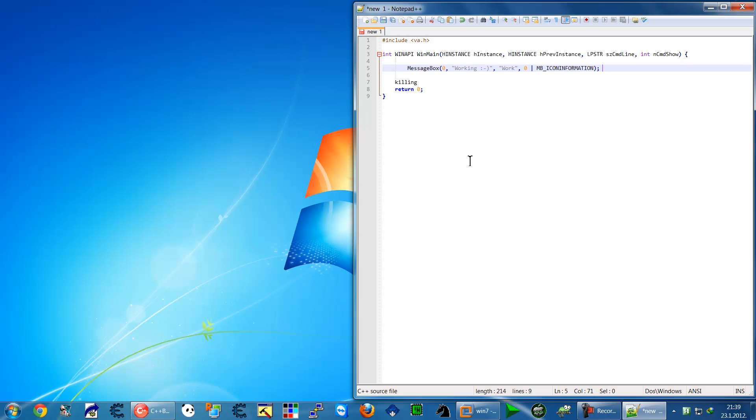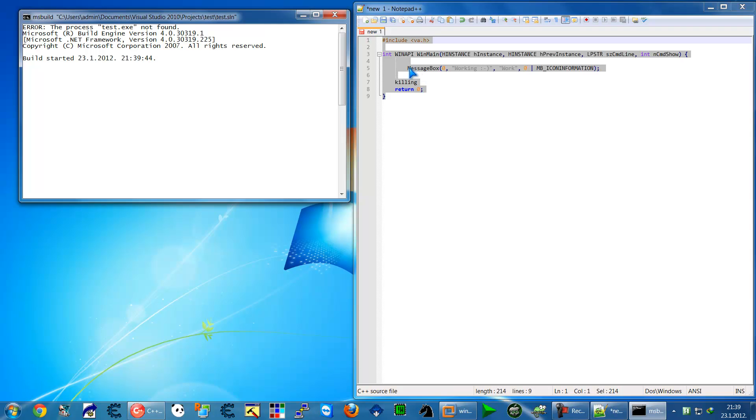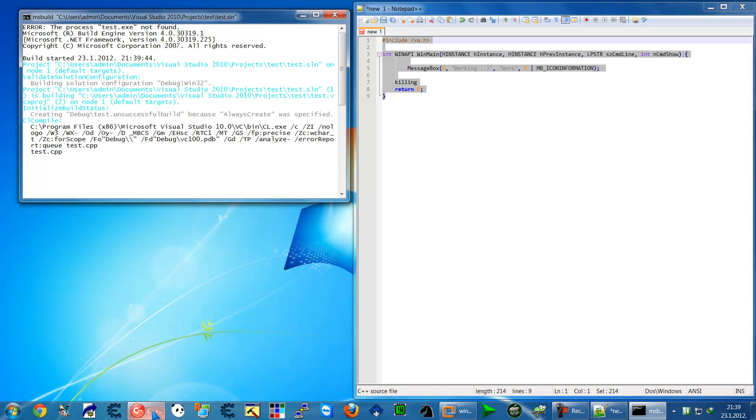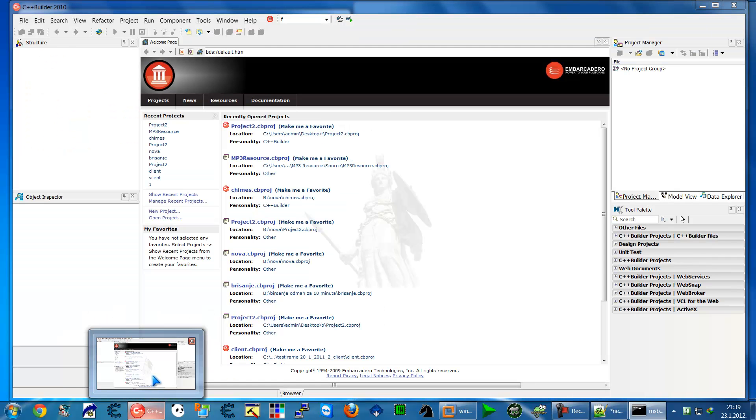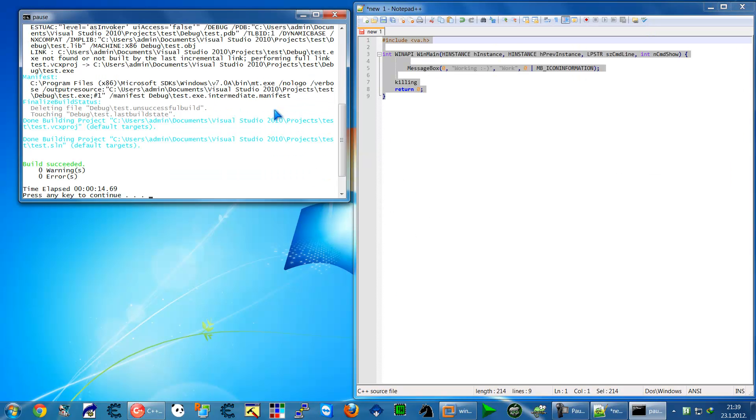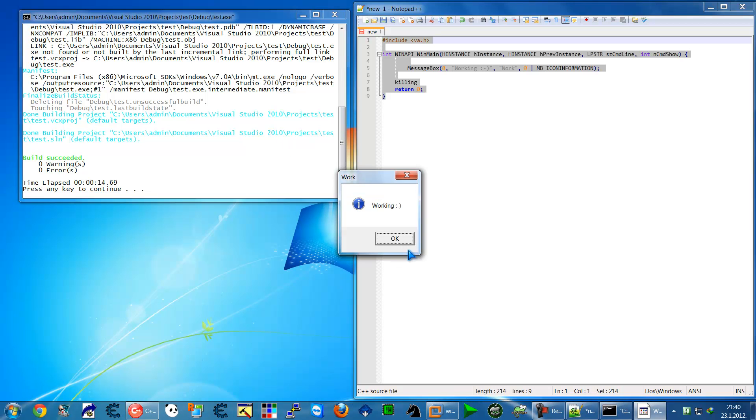For that purpose, I'm going to create a basic application with a message box that says "working" and I'll call this application "test" to include it in my project. Now when it's compiled, I can run it and it says "working."